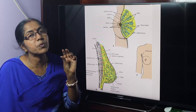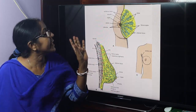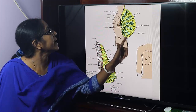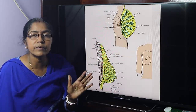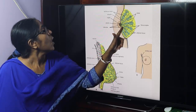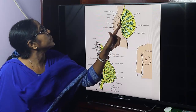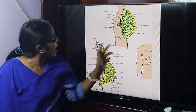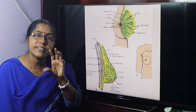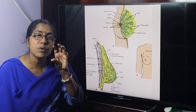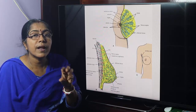The glandular tissue forms 15 to 20 lobes, radially arranged, supported by connective tissue septa — the fibroseptae or suspensory ligament of Cooper — which anchor the glandular tissue with the overlying skin and underlying pectoral fascia. Each lobe is again divisible into lobules, and lobules are made of numerous alveoli.